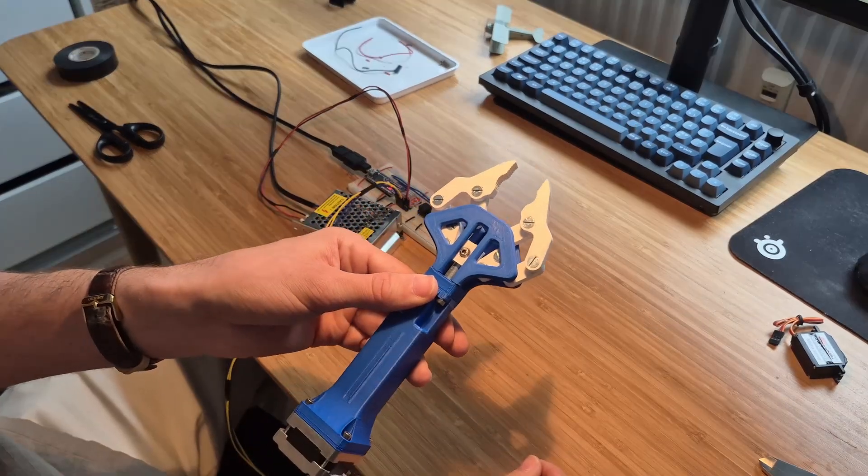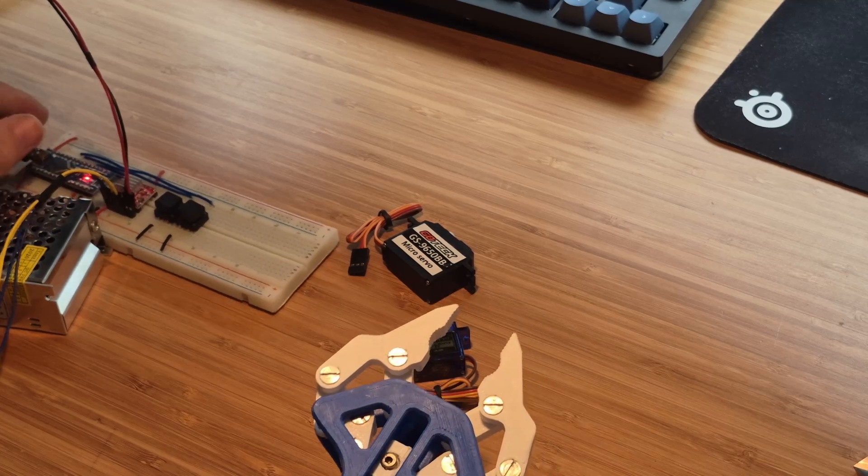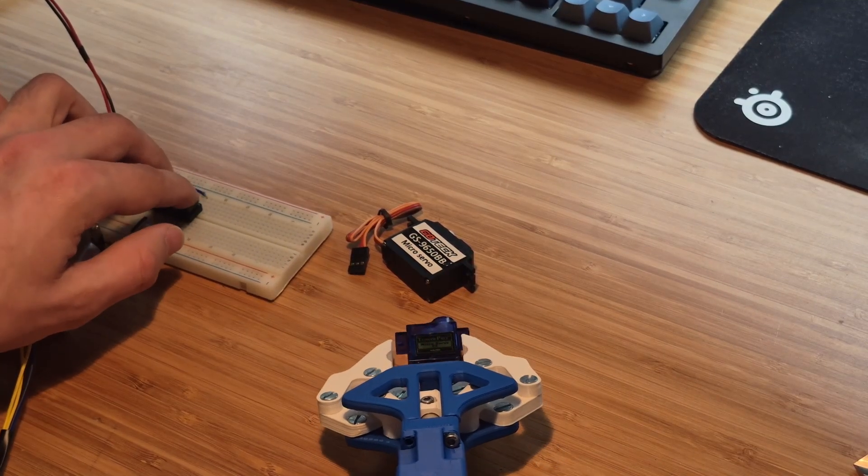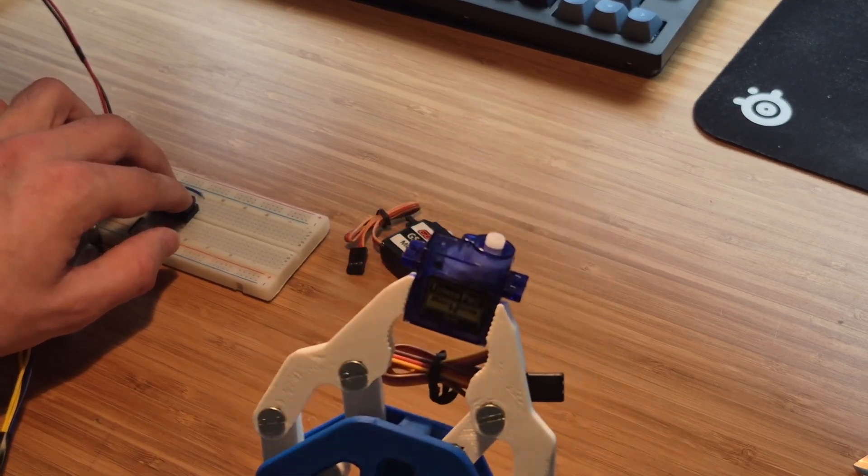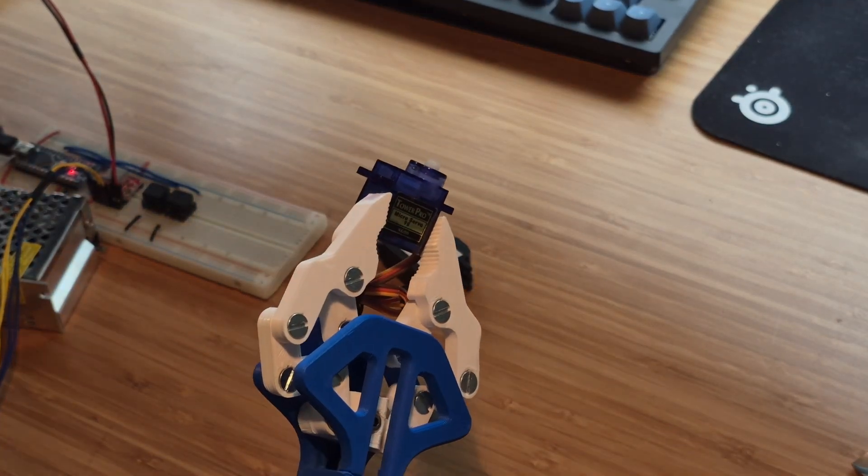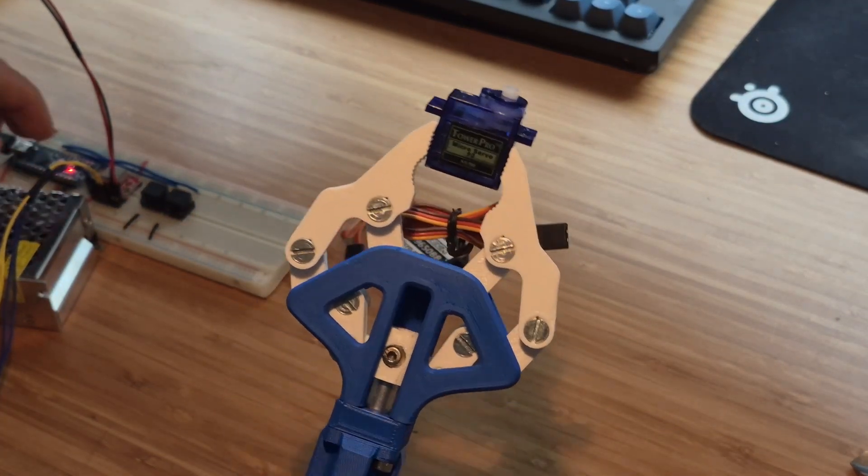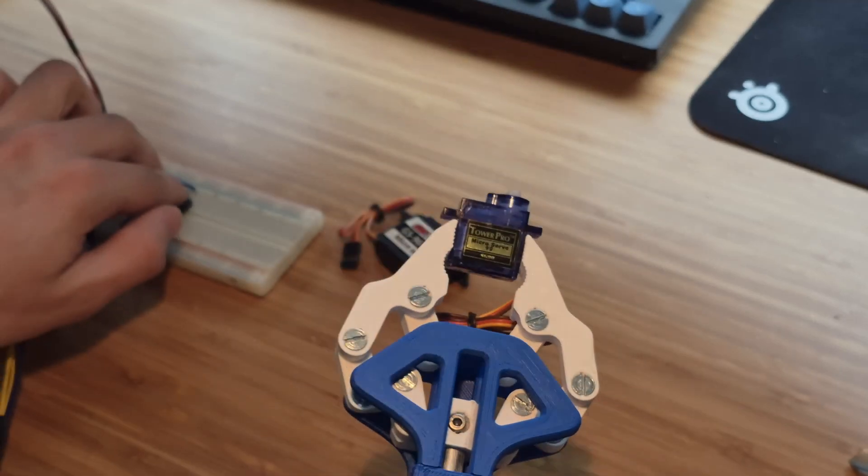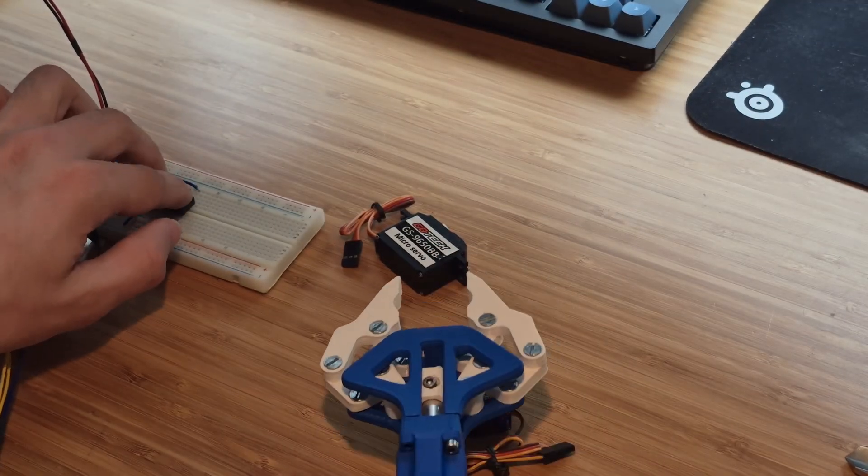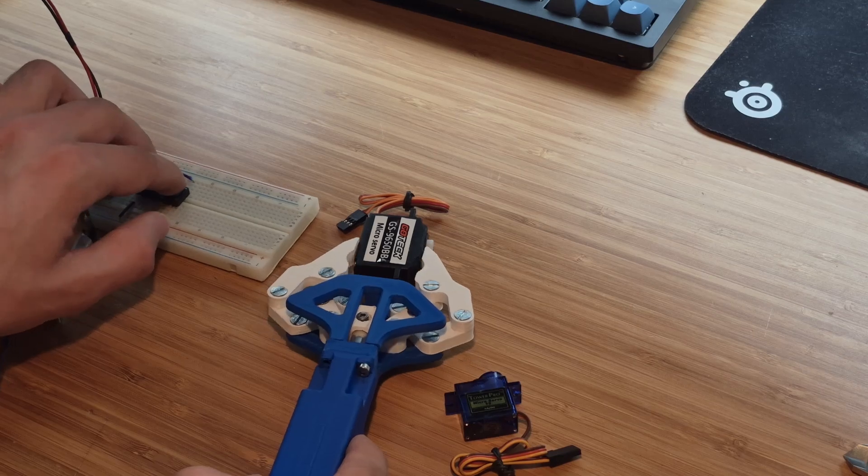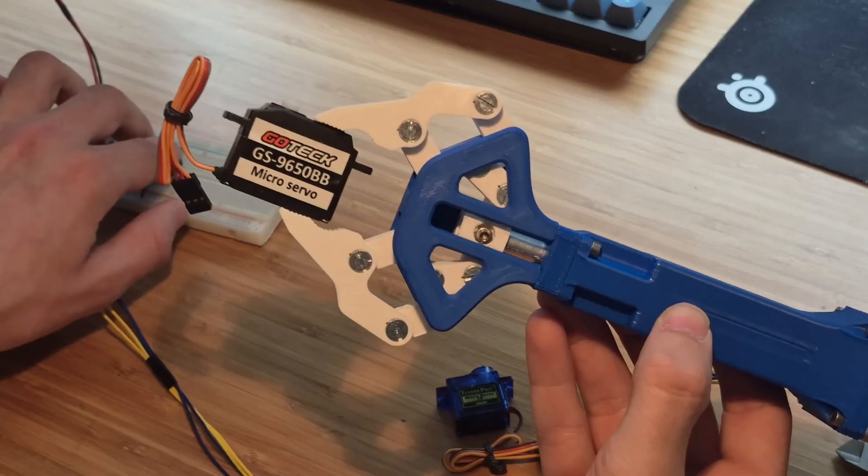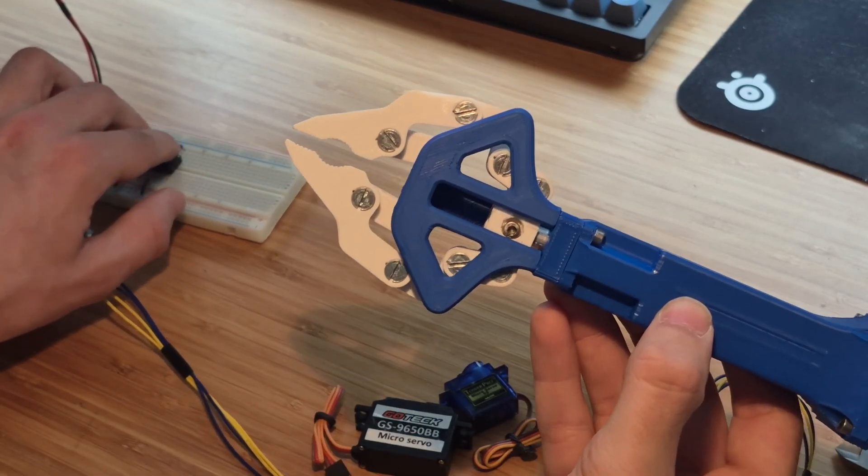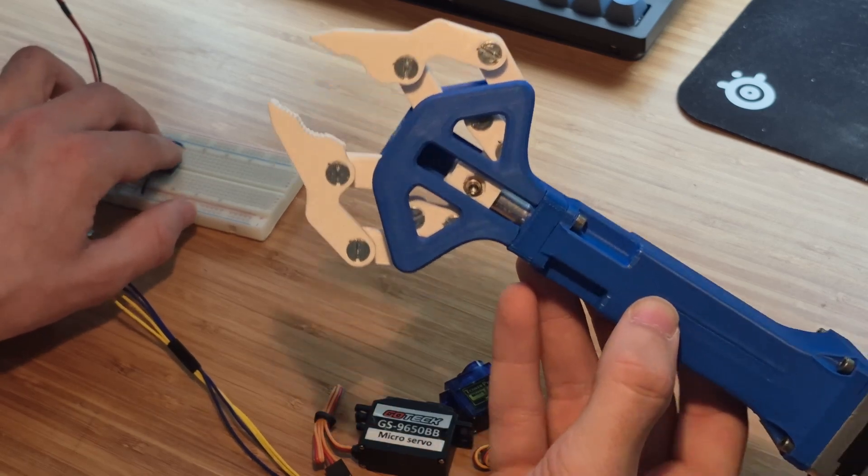I think we should put the robot arm to test. Alright. Okay, that works pretty well.